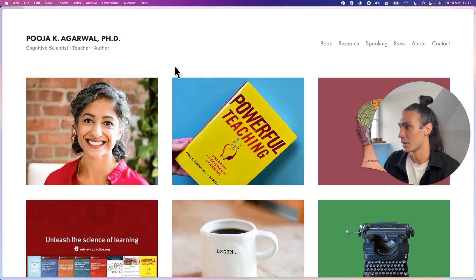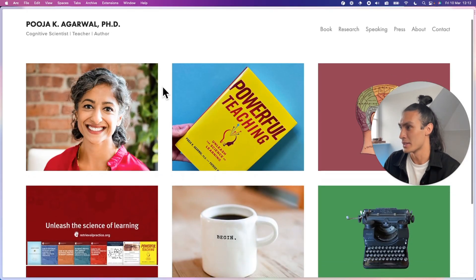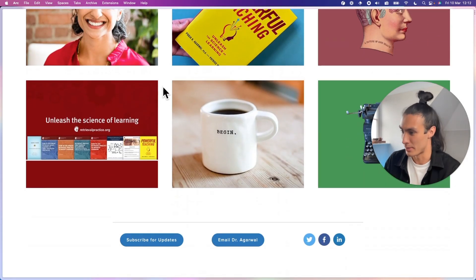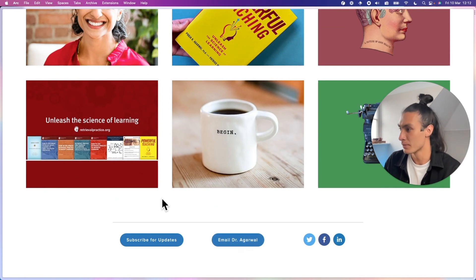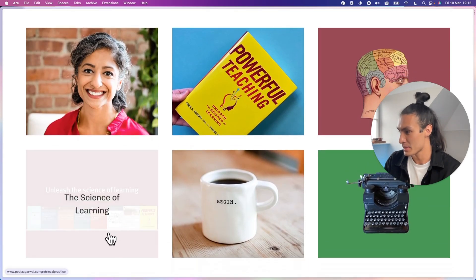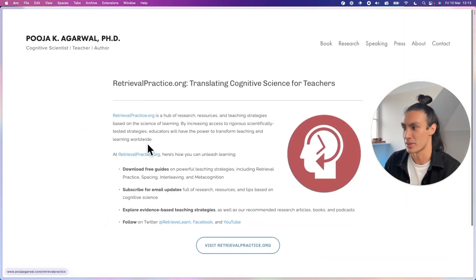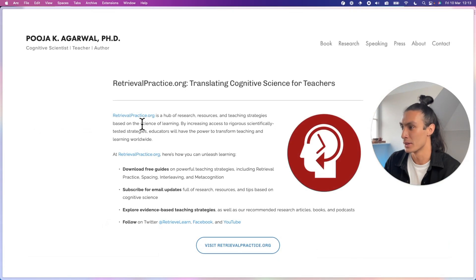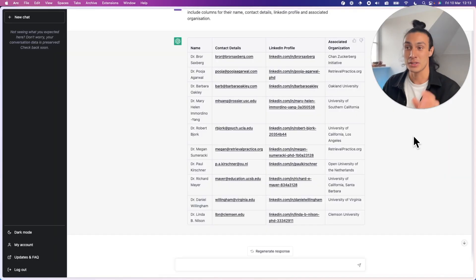We can't assume that this email is real or correct, but let's try this email domain. So Dr. Agrawal is actually a real human with a real website. You can email her and there's that same site, the science of learning that we weren't visited before, retrievalpractice.org.